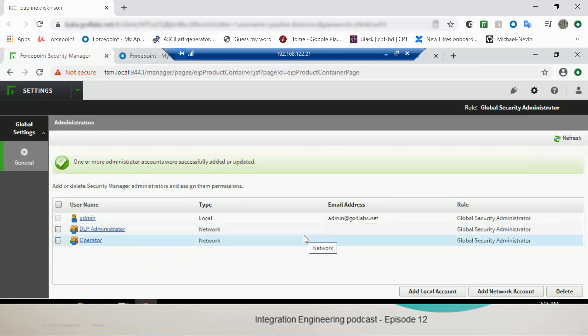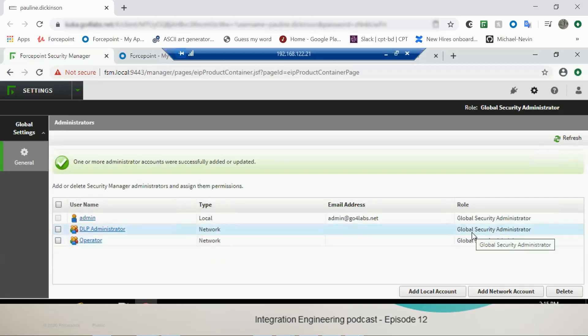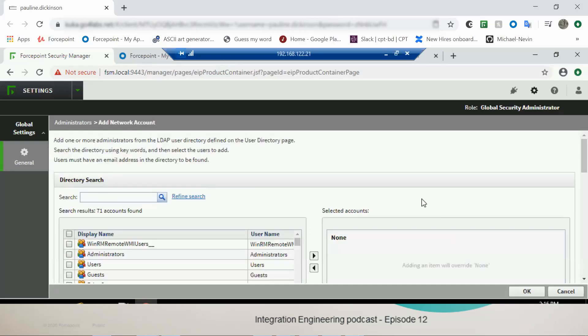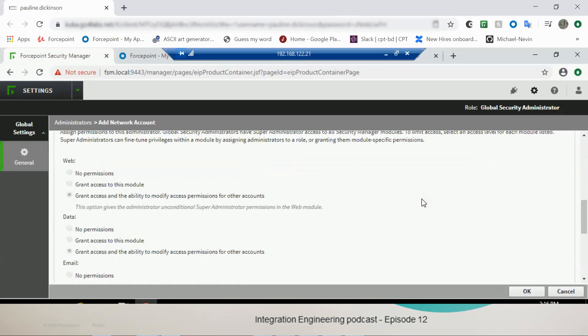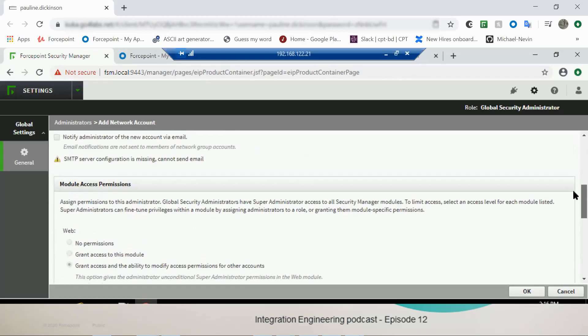So any users within those groups will now be added to the role, which in this case is Global Security Administrator. You would change that role for your users depending on what their access should actually be. Oh, beautiful. So you can also map roles within the FSM using the Azure Active Directory groups. That's right.